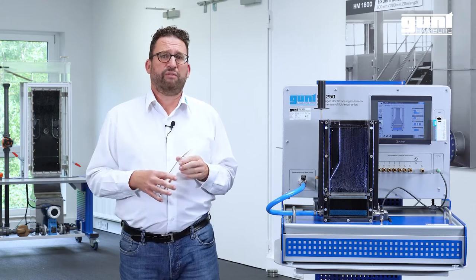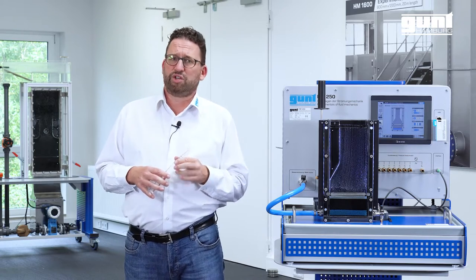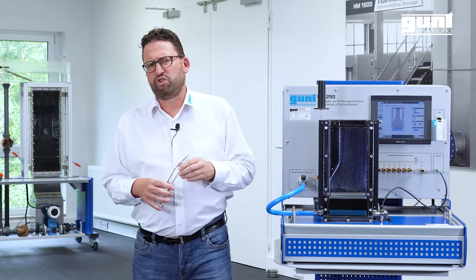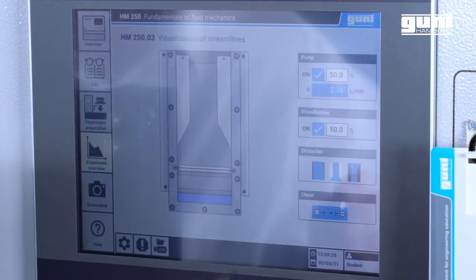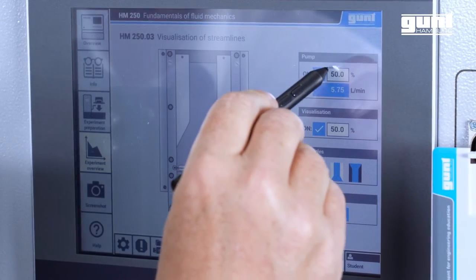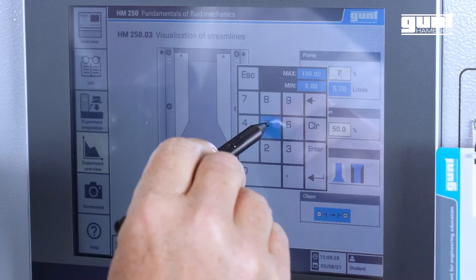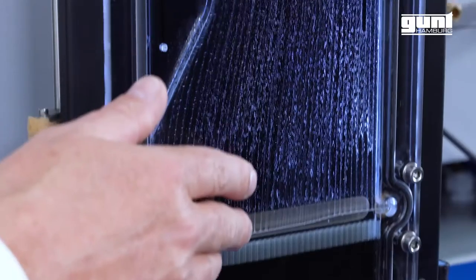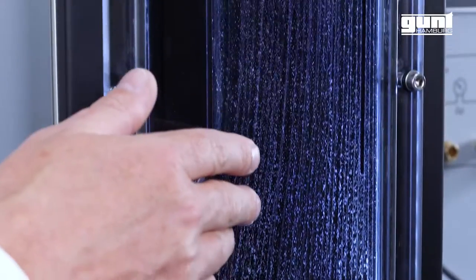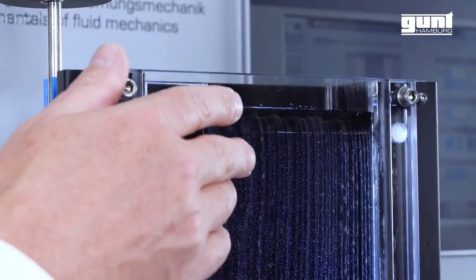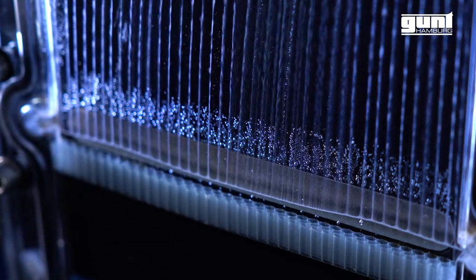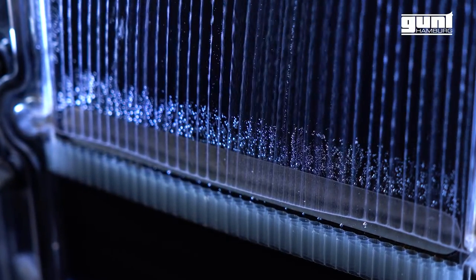The velocity of our flow can be adjusted by the pump capacity, and the visualization can be adjusted by changing the flow pattern visualization. By changing these parameters you can visualize various flow patterns around the respective models, and the integrated LED lighting really brings out the streamlines.